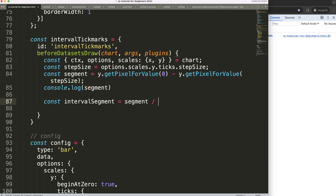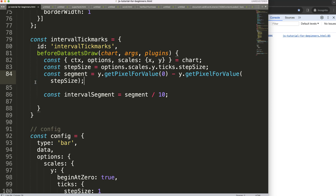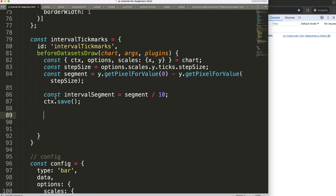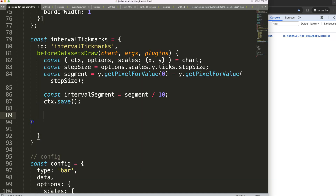I'll declare constant interval segment which breaks it down into 10 pieces: segment divided by 10. That gives approximately 3.2 pixels — the distance between each sub-line. Then I'll do ctx.save to preserve all default variables, and start working on the loop structure. We need to loop through every tick mark and then loop again to create eight or nine interval lines between them.